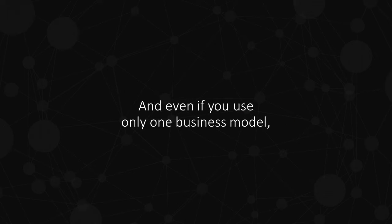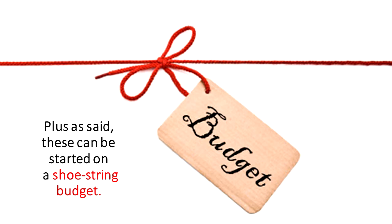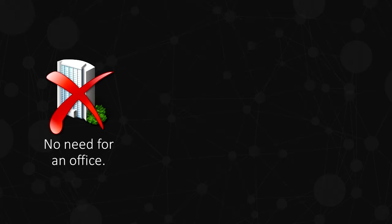And even if you only use one business model, it will pay for itself many times over. Plus, as said, these can be started on a shoestring budget.